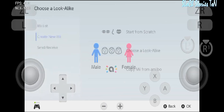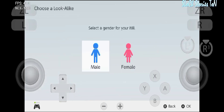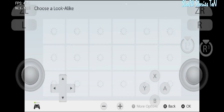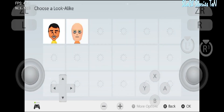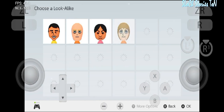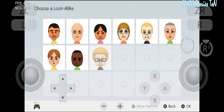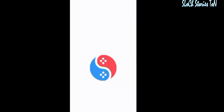Welcome back to my channel. In this video I'm going to show you how to create a Mii in your Suyu Switch emulator and the Suyu Switch emulator Android version. Let's get started.